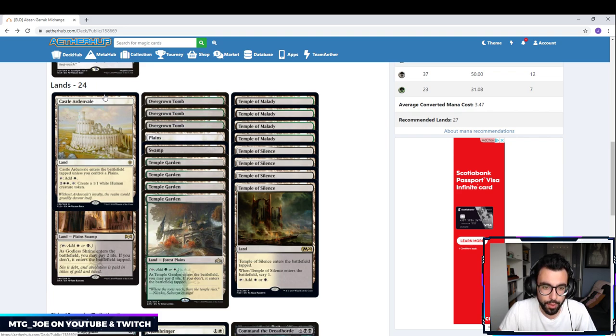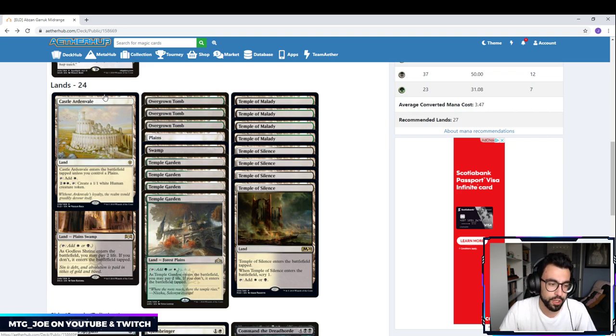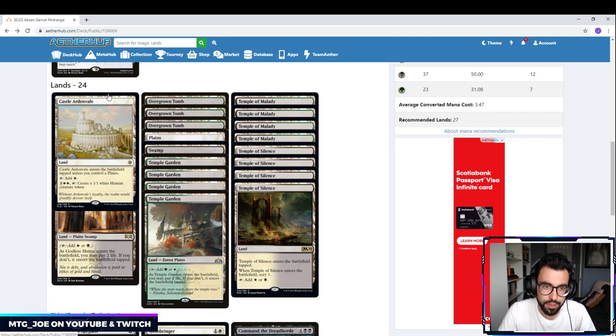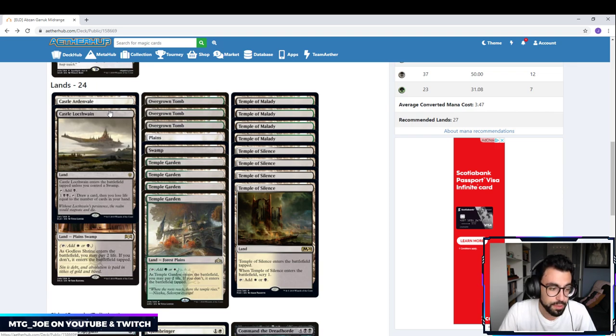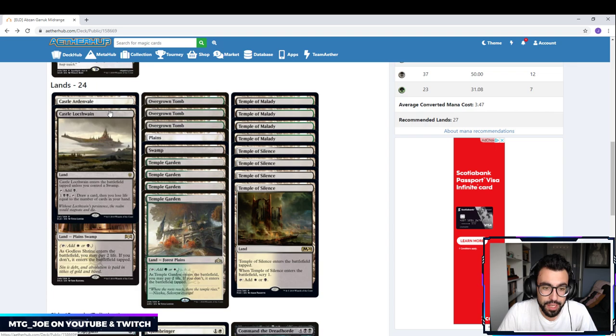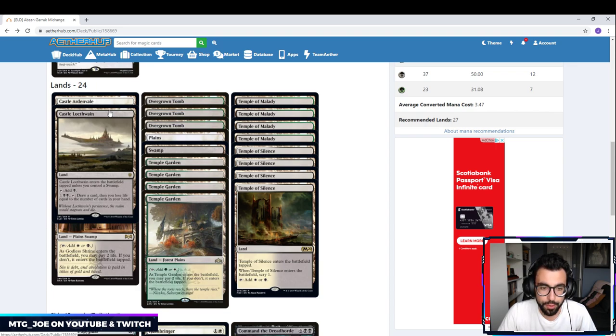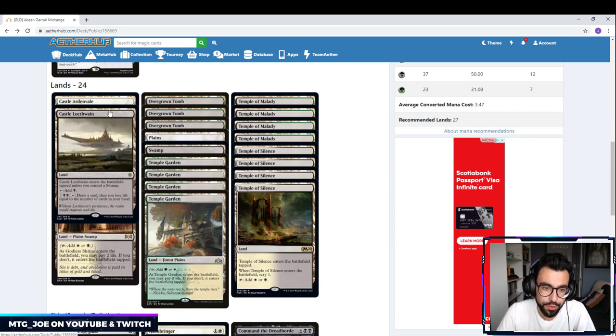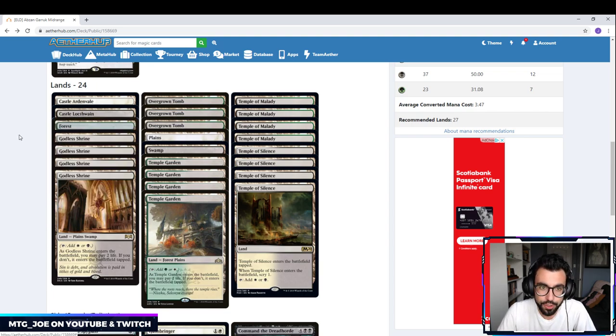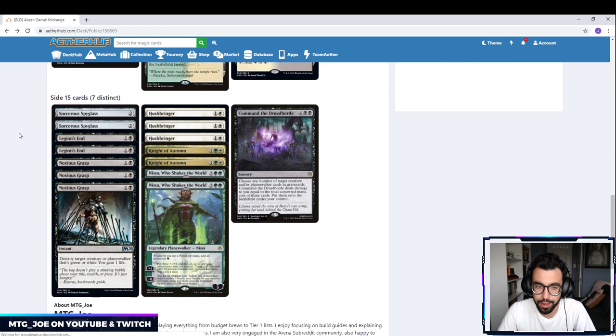So Castle Ardenvale is going to be a Plains. And for 4 mana, you could create a 1/1 White Human. This is a way that if we kind of flood out or we're not drawing anything, we can keep creating. Humans is either aggressive cards or defensive. Good against control, good as chump blockers. And then Castle Locthwain. Same idea. We draw a card. So if we need kind of a late game kind of card draw, if we're out of cards, we're hellbent, we draw a card and lose life equal to the number of cards in our hand. If we have no cards in our hand or just the 1, we just lose a life to draw a card. So those are pretty good utility lands to throw in the deck.